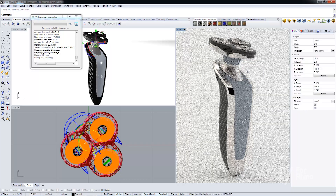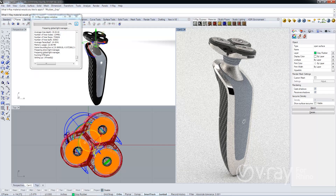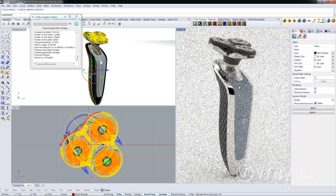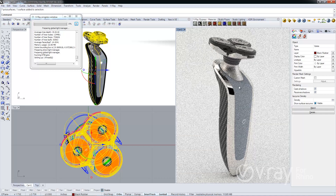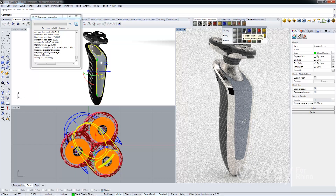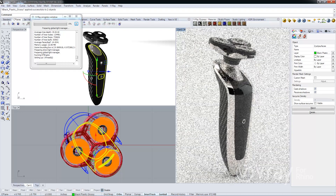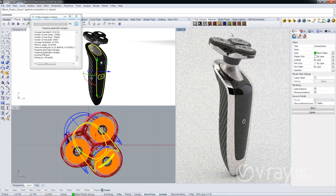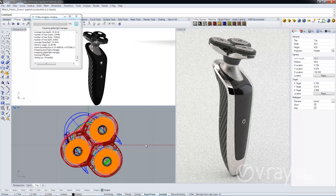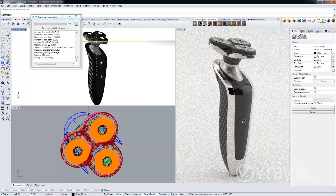As you can see, it's pretty quick to add materials to the scene. And just to add some extra pop, I'm going to add a color to my studio wall.